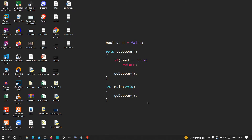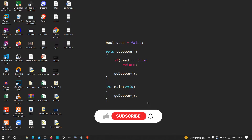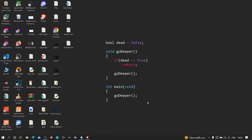Hey everyone, in my previous video I showed you how we can find hidden parameters and how we can dive deep into the application by finding parameters on authenticated endpoints. Right now in this video, as you guys have demanded, I'm going to show you how we can bypass 403.